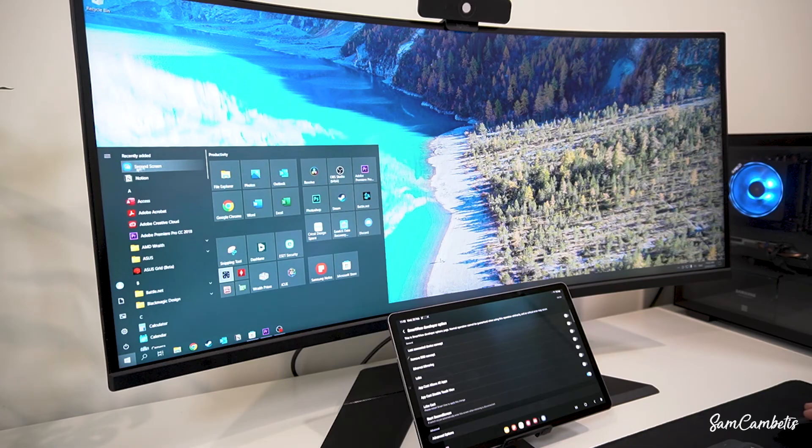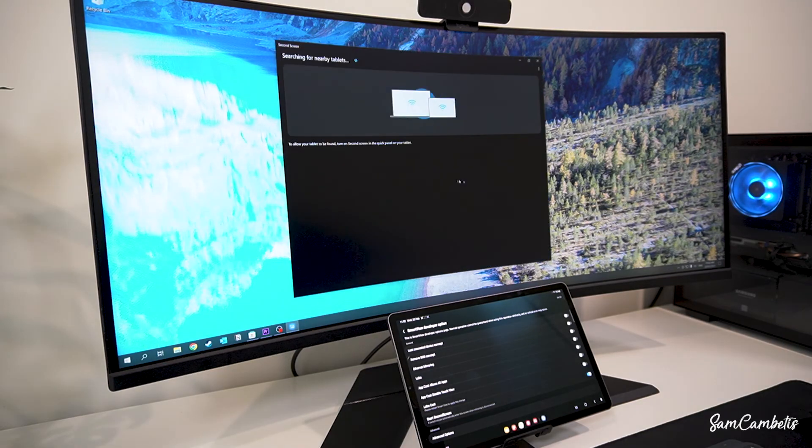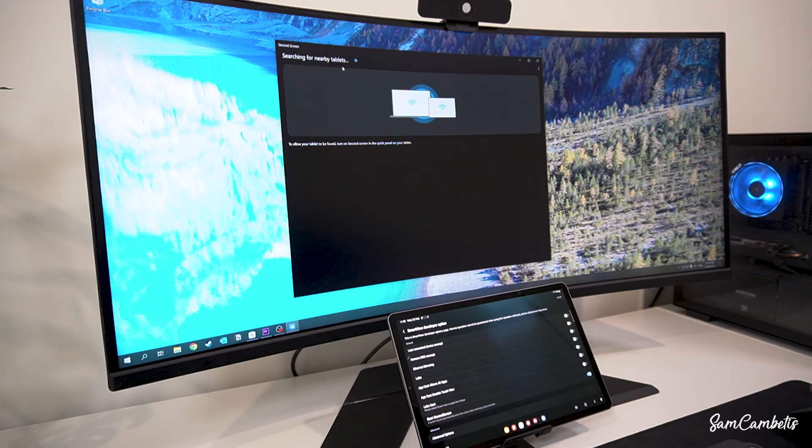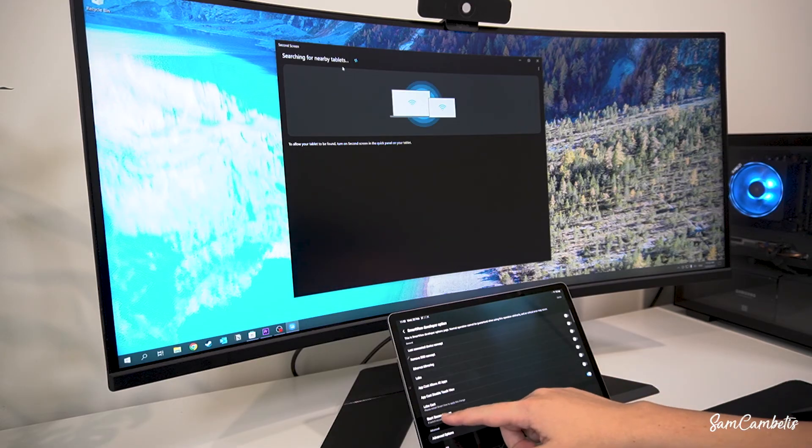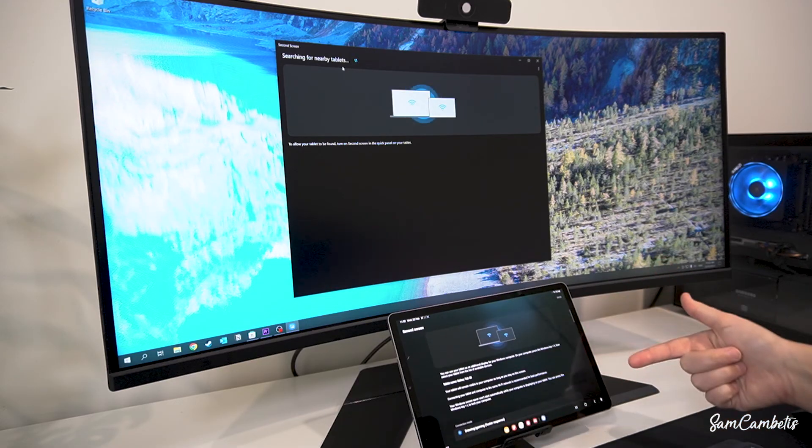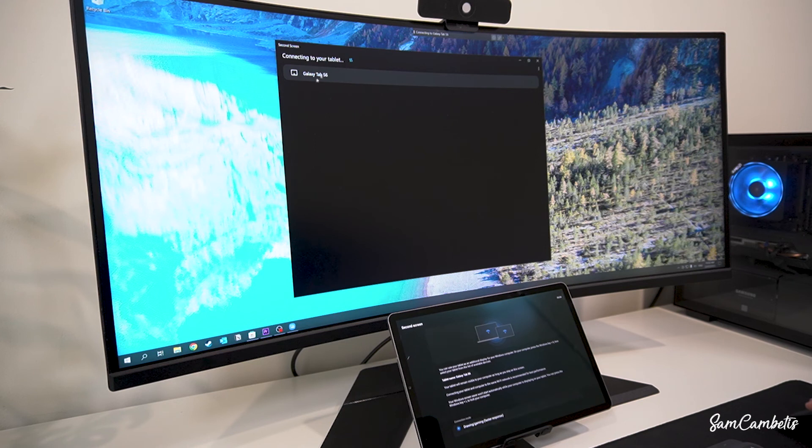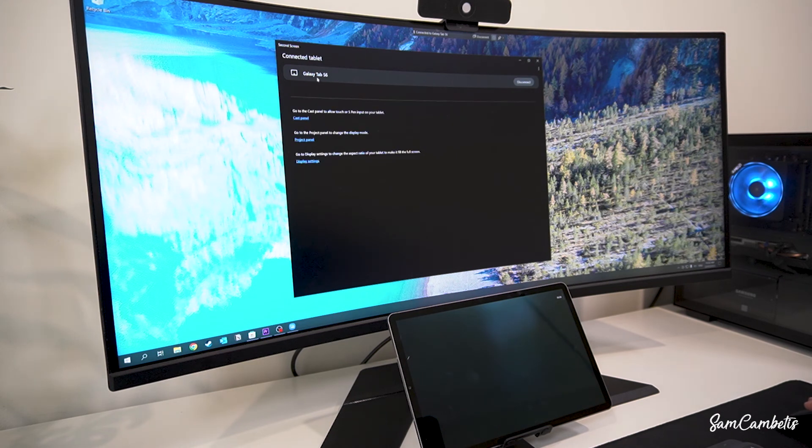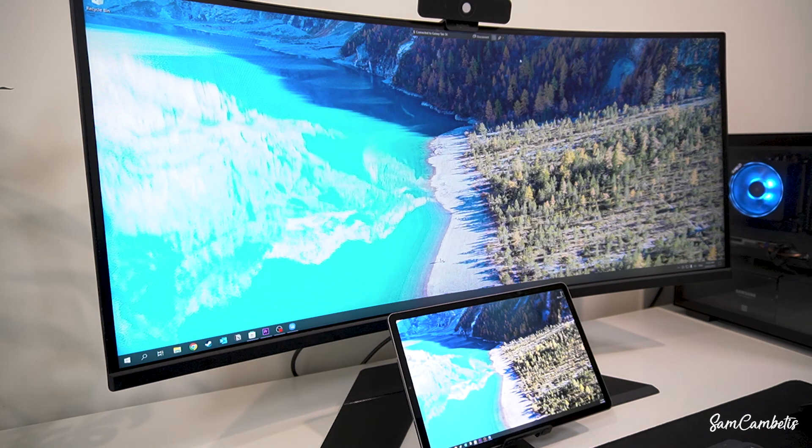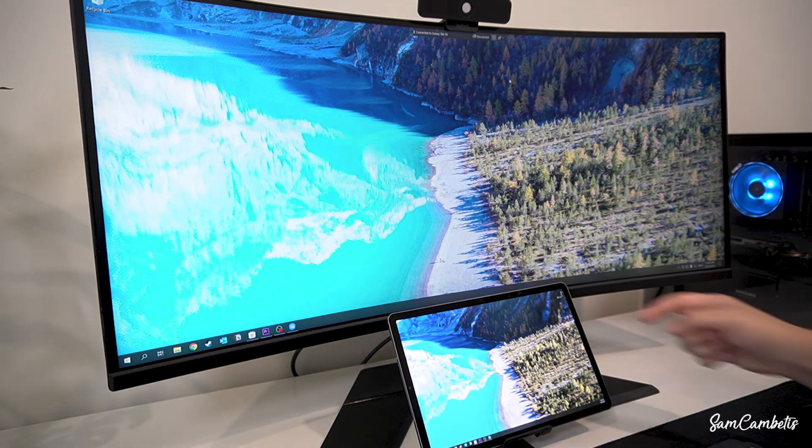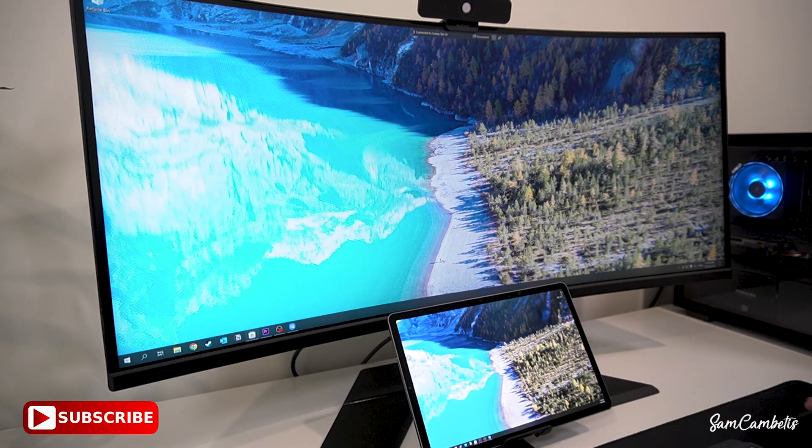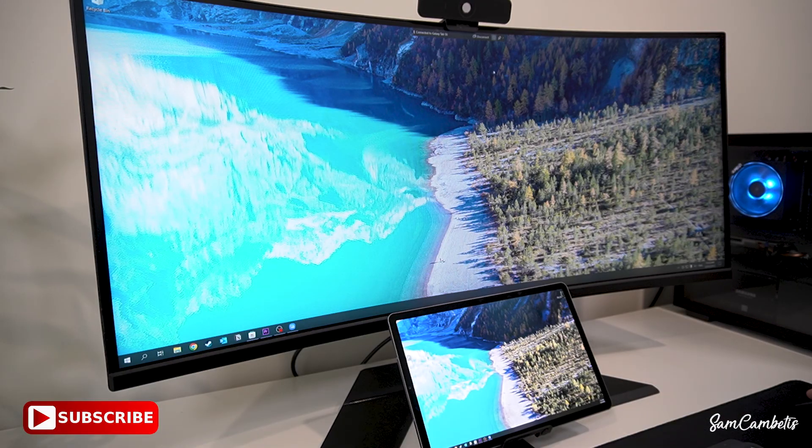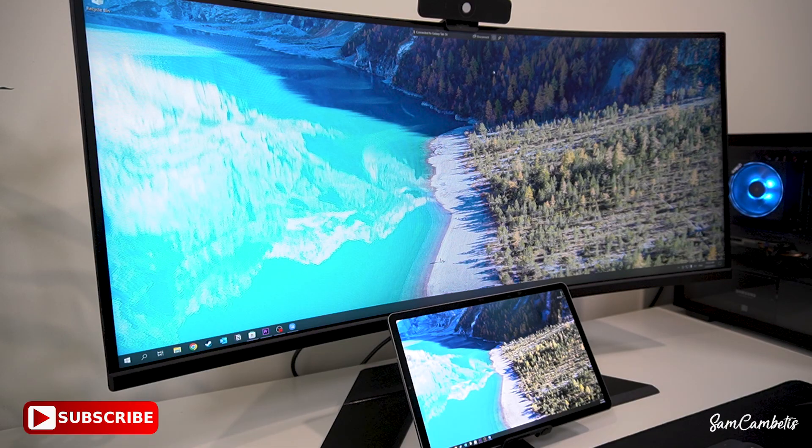And then you just go to the start menu and select second screen and then find your tablet and there it is, click on that. And now you can see it's connected and there's no more black bars. If you have any questions just pop them in the comments below and I'll try to get back to you. Thanks for watching.